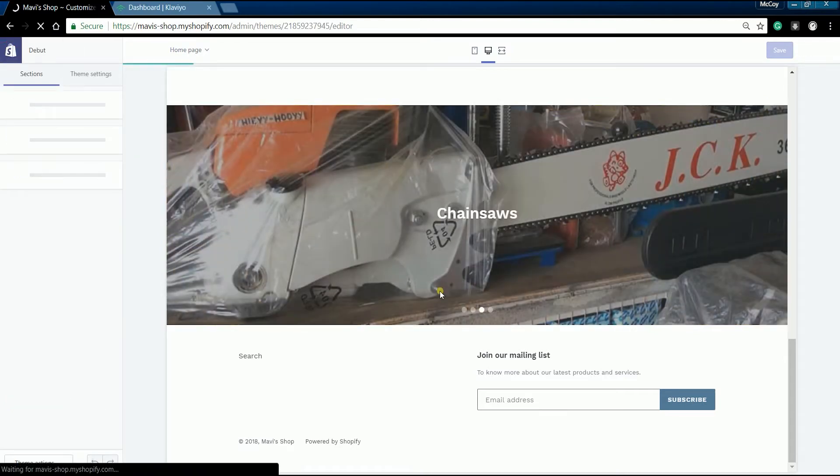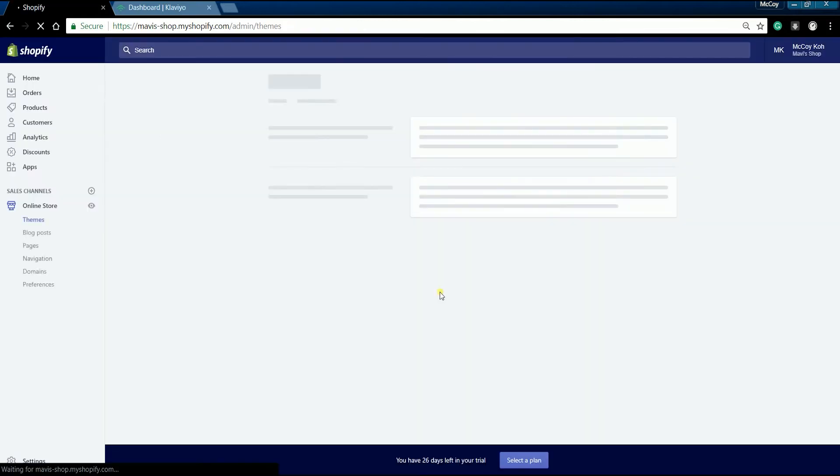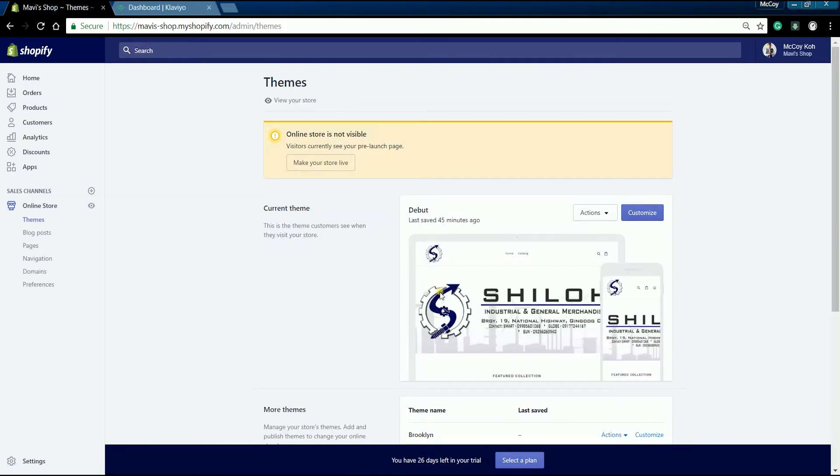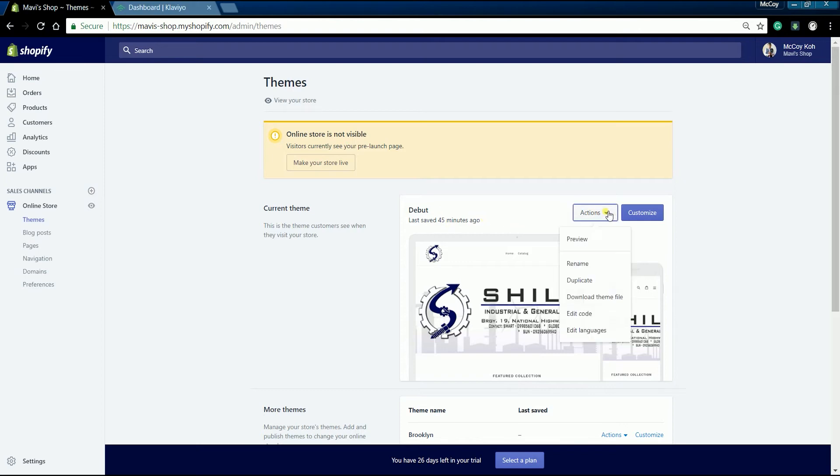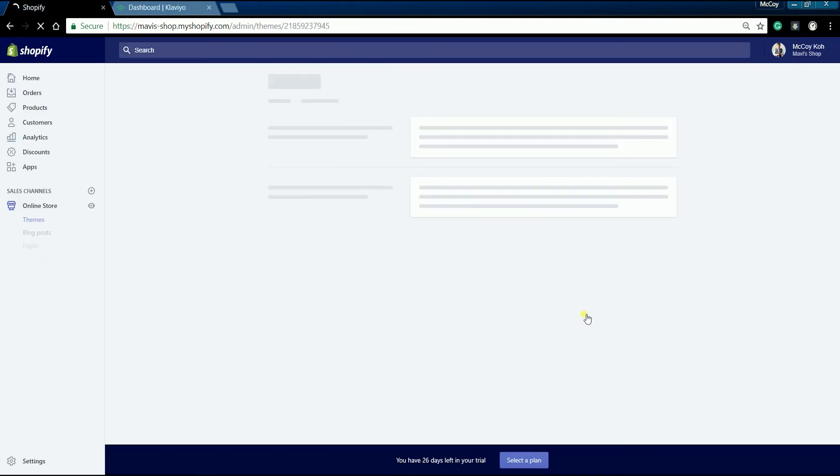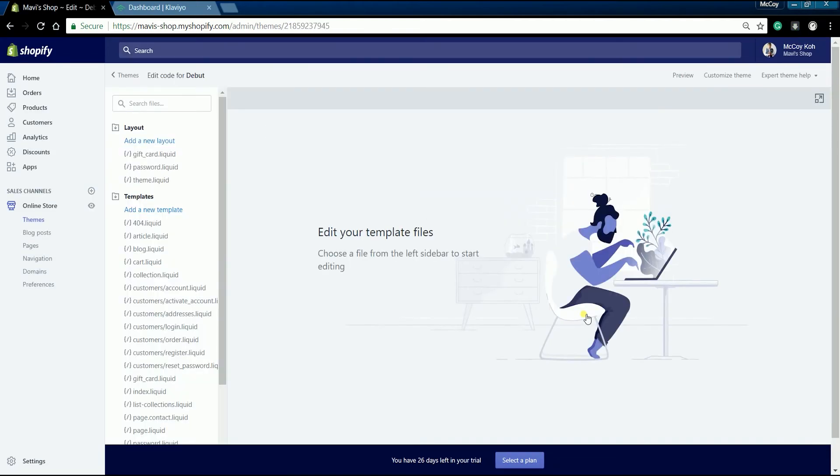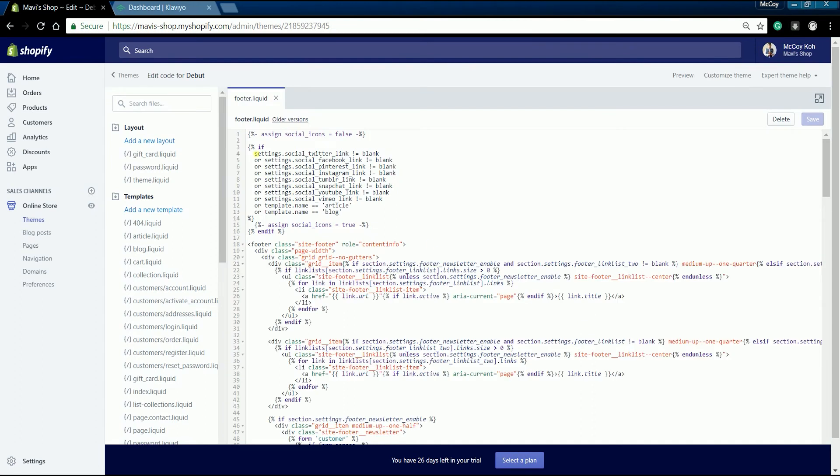What we need to do next is to add a Klaviyo form snippet to Shopify. Go to your online store admin page, then on the current theme area, click the actions dropdown and select edit code.